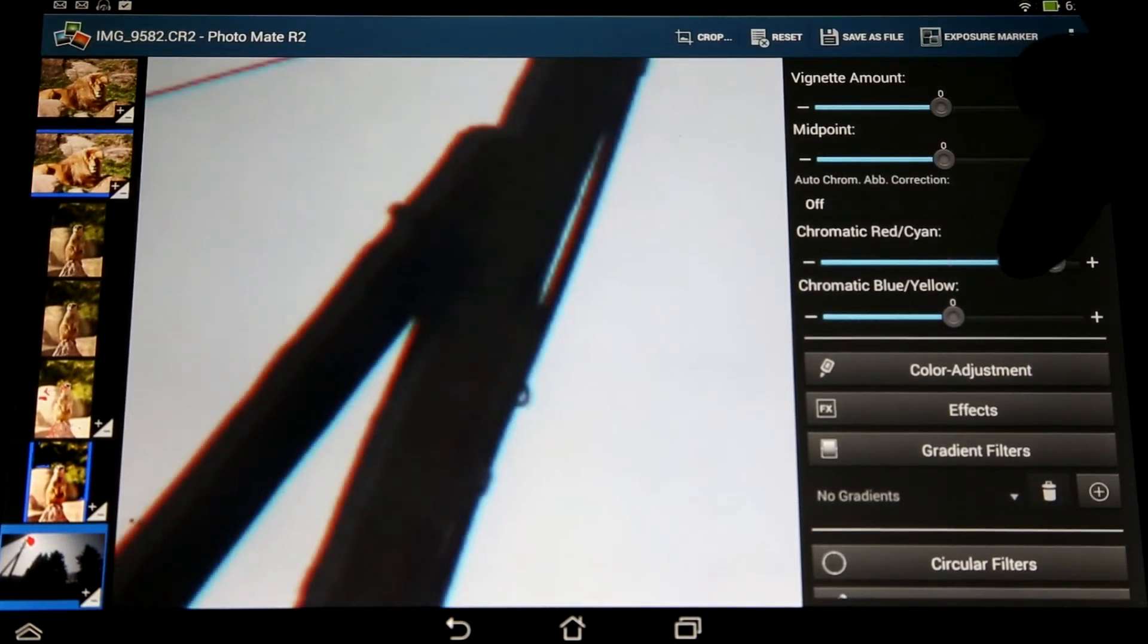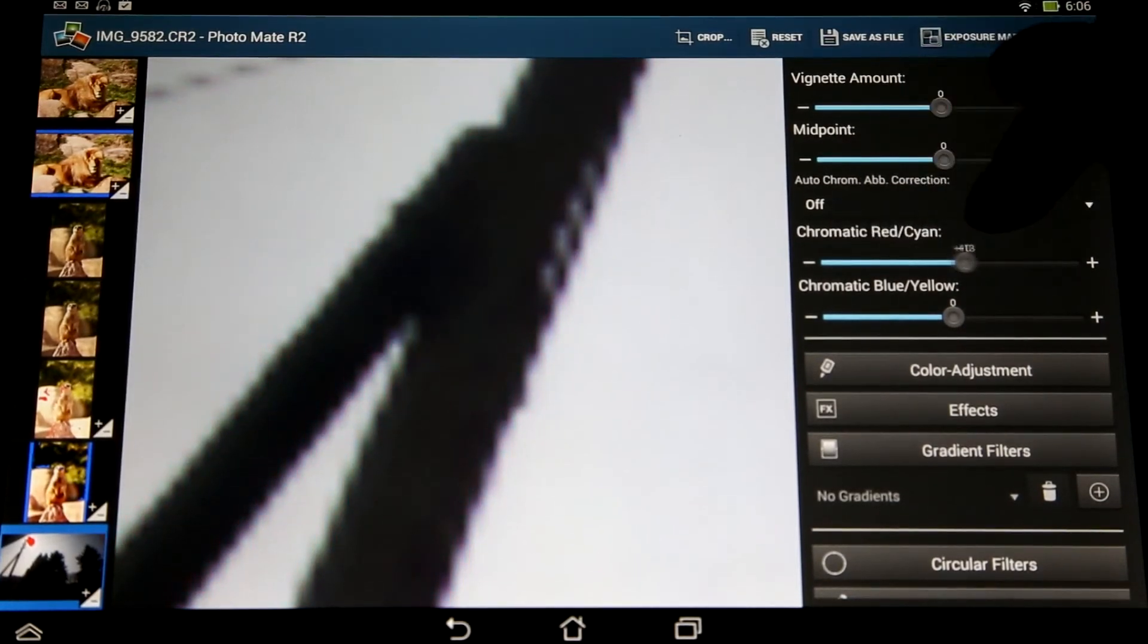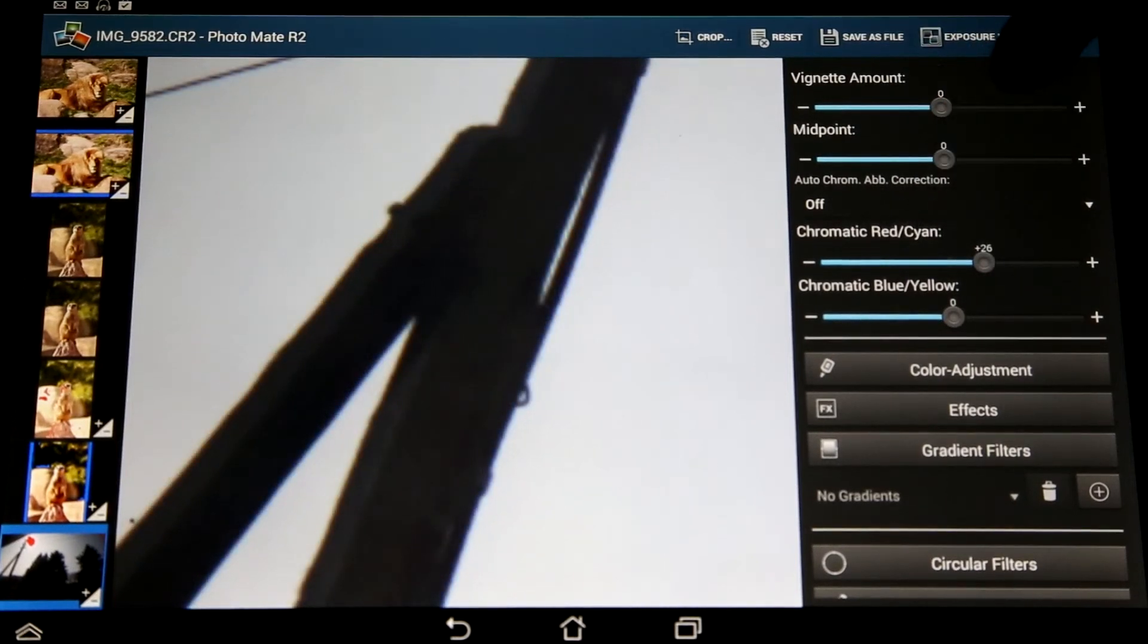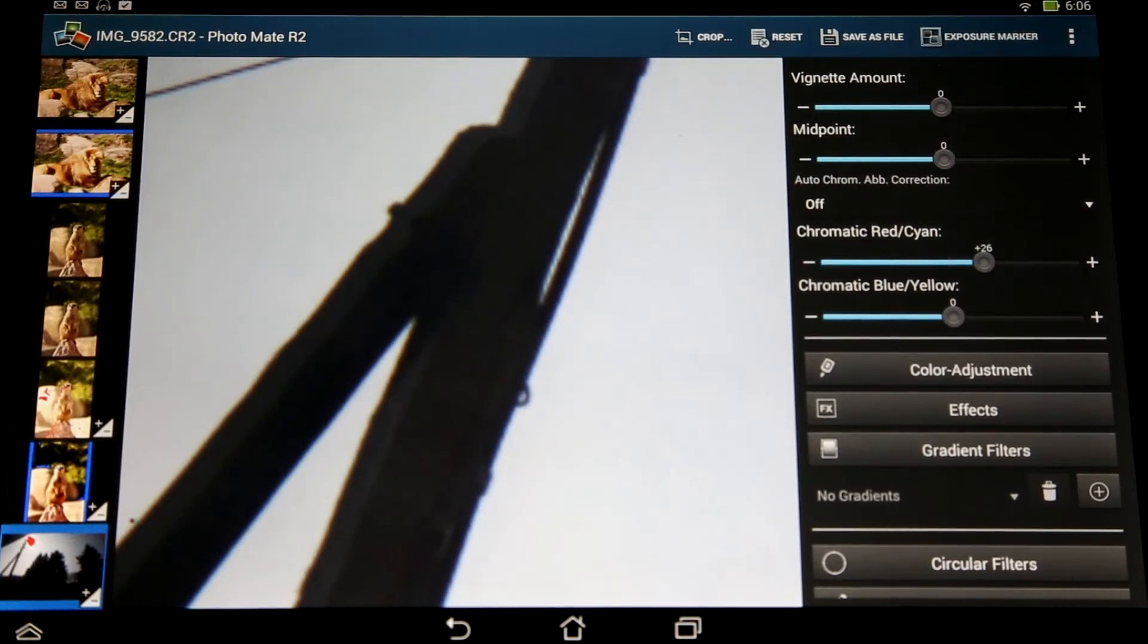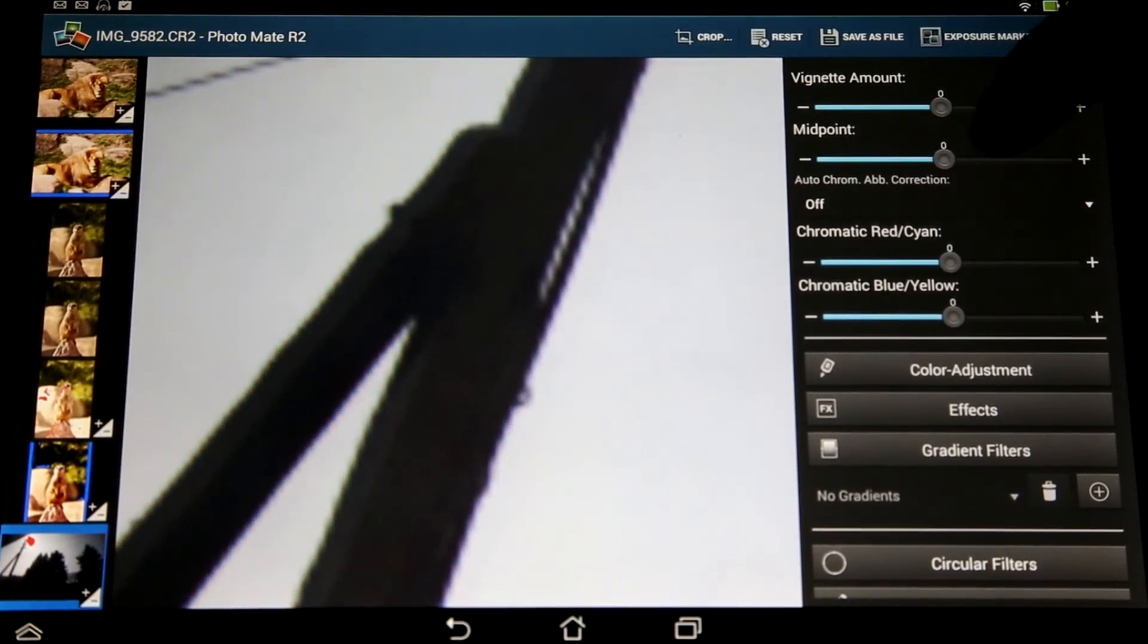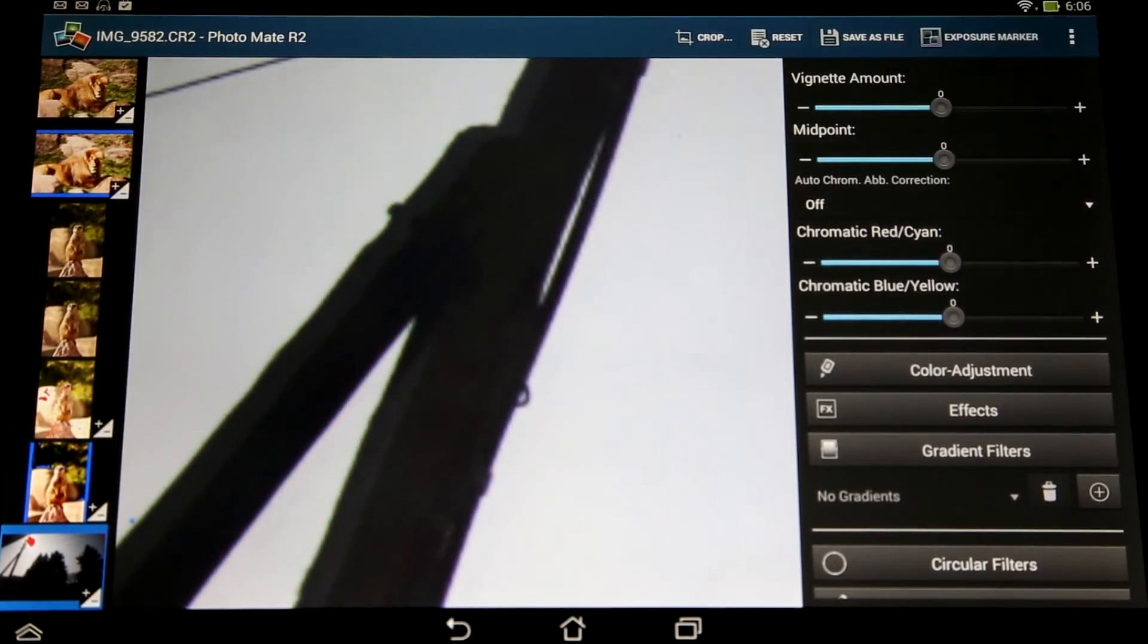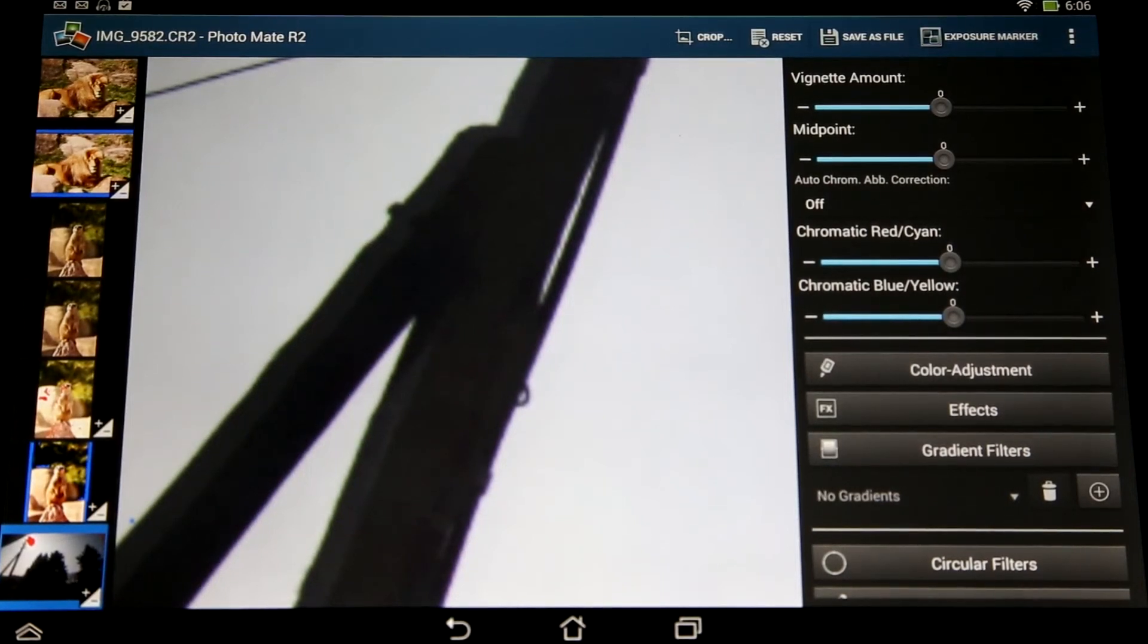But this sometimes is quite cumbersome work to do, and sometimes you just want to do a quick and easy chromatic aberration correction. So for this we're introducing the new auto chromatic aberration correction, which works basically for any image from any lens.